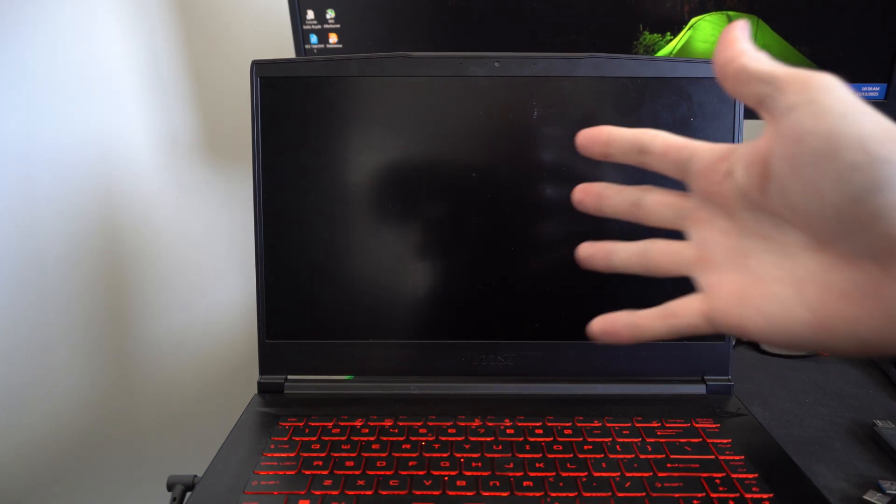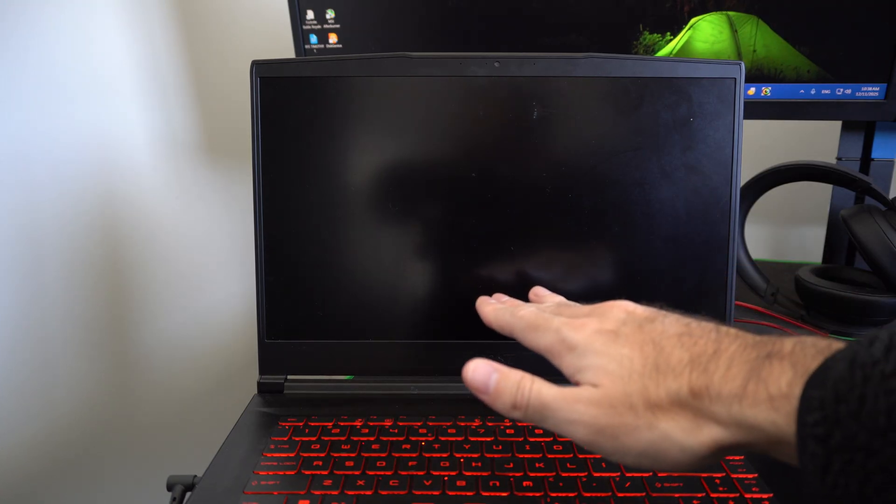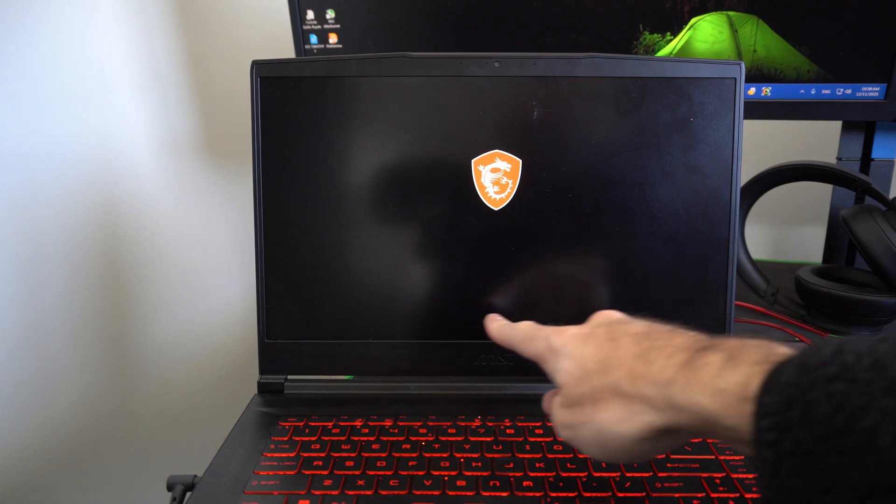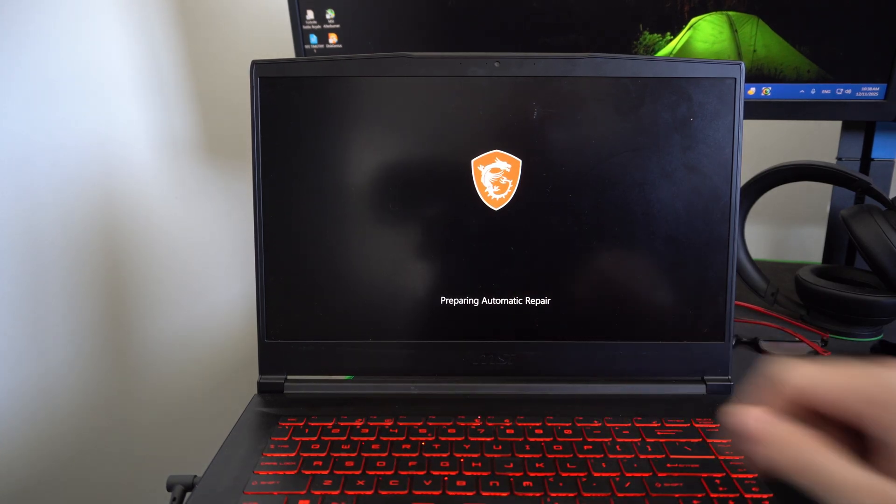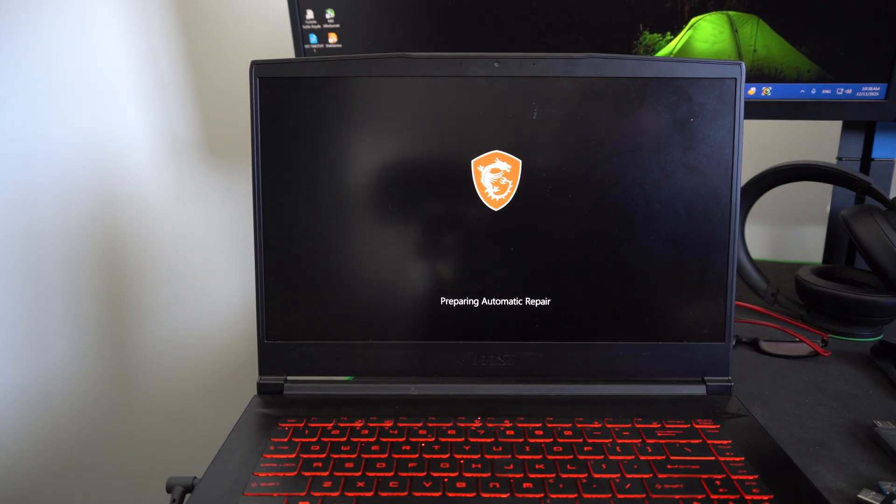And now on this fourth time starting, I'm going to let it load up. And we should see something like preparing diagnostics or something on the bottom. Now, if it's working, preparing automatic repair.